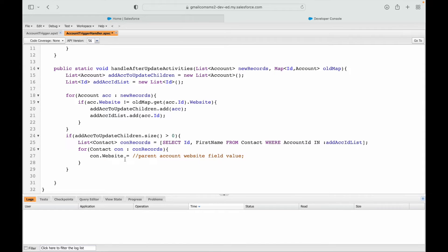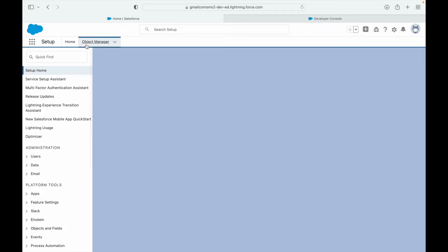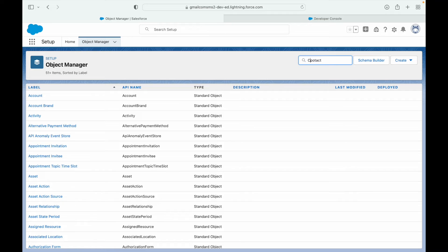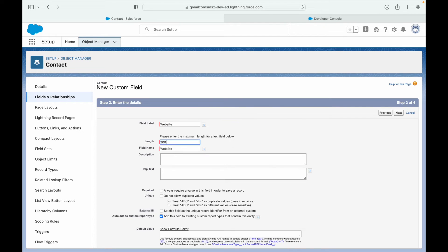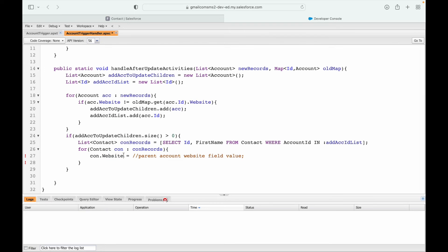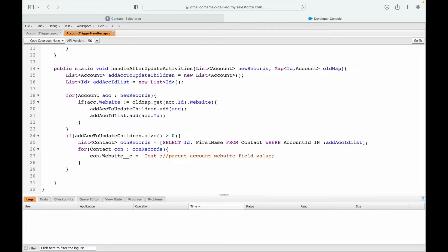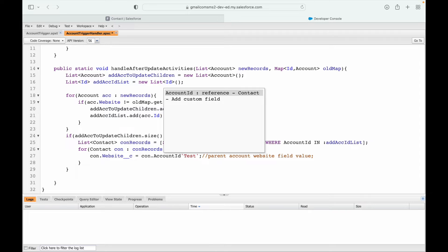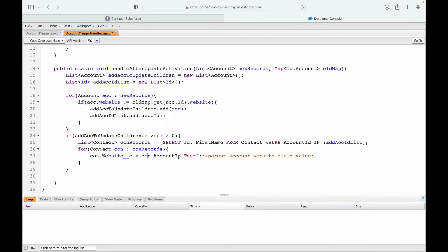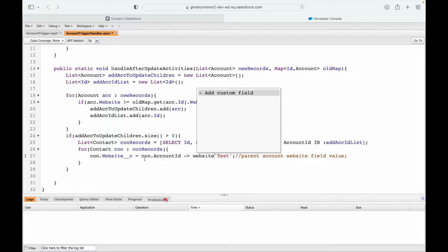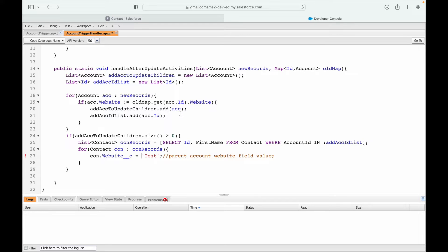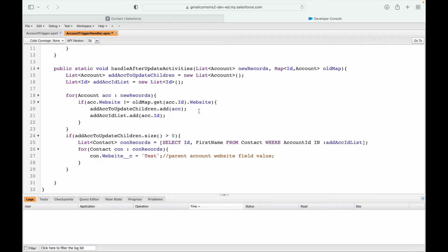I want to do con.website equals the parent account's website, but I don't have a website field on contact yet, so I'll go to Object Manager and create a website field on the contact object. Now, to get the parent account's website, I have con.accountId as the relationship, but I need the parent account's website field — so we'll set up a map to make this easier.